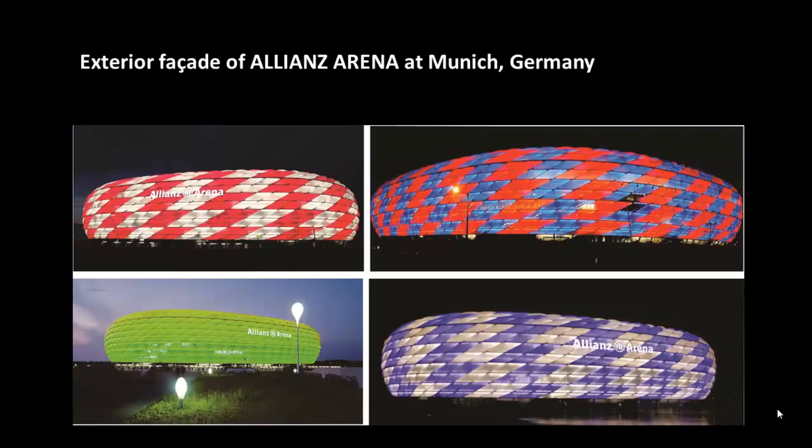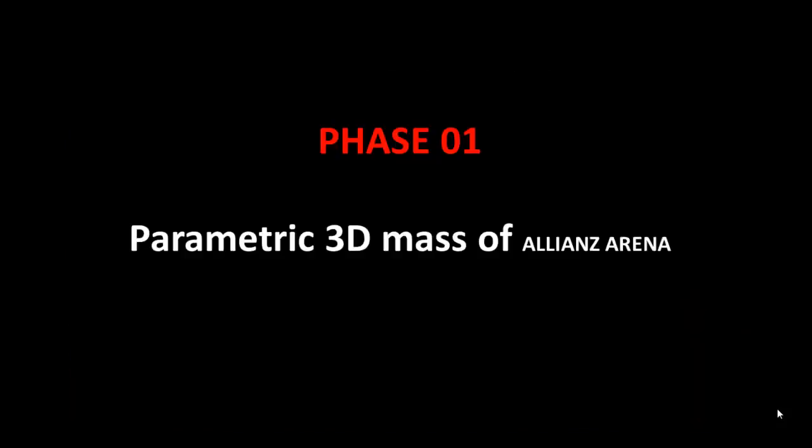These are some existing photographs of the arena, which vividly express that these patterned color panels are the major design features of the stadium from the very beginning.